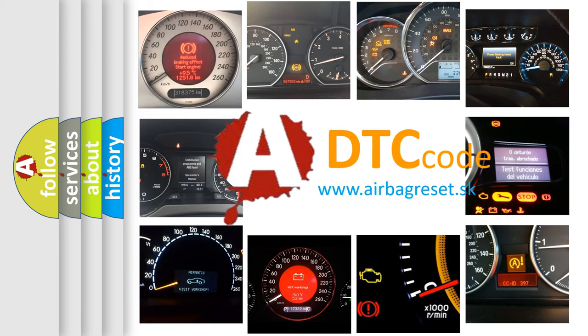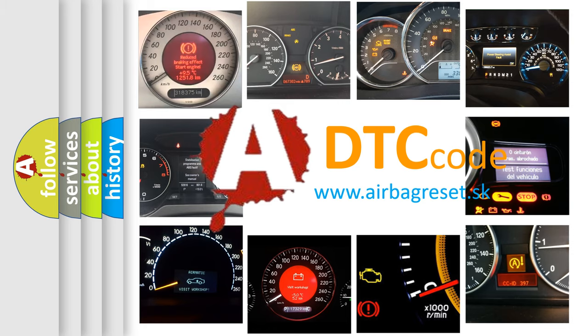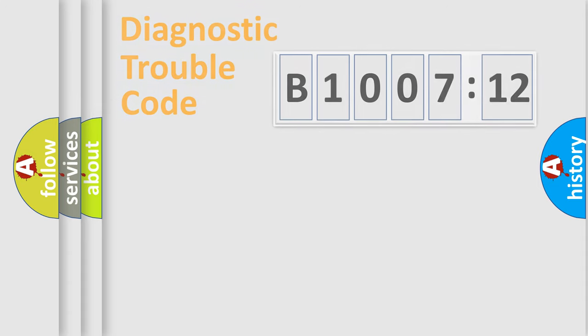What does B100712 mean, or how to correct this fault? Today we will find answers to these questions together.